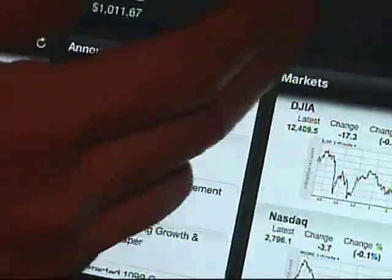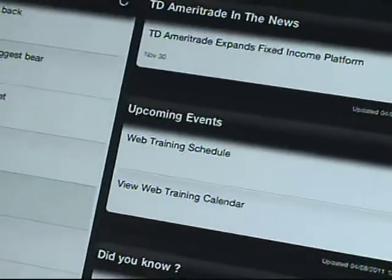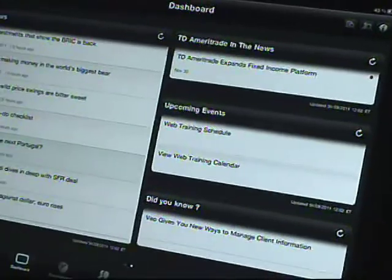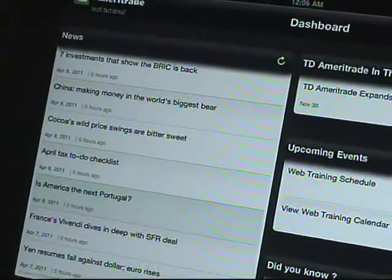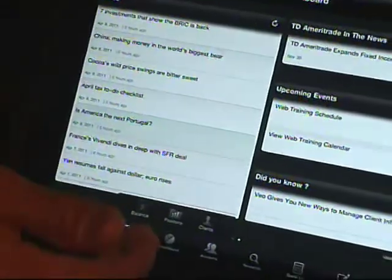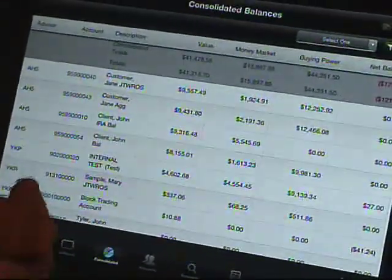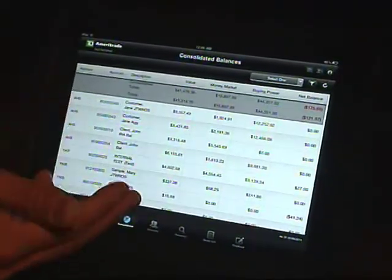Once you're on the dashboard, you'll notice you have the ability to drill down and get things you're accustomed to seeing, such as news, upcoming events, and so forth. Within the actual app, as far as navigating and looking for accounts on the platform, you'll have access to global balances, global positions, and global history at your fingertips — either a tap or a swipe away.